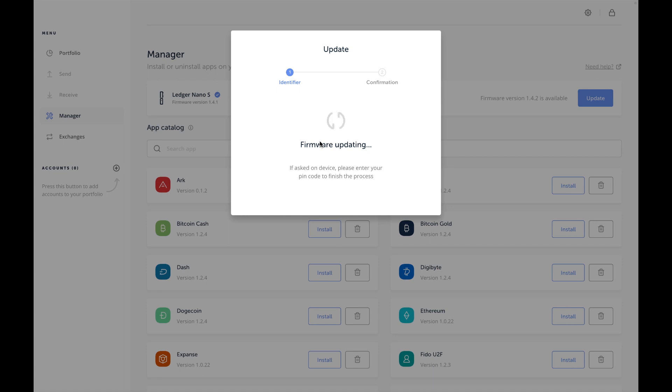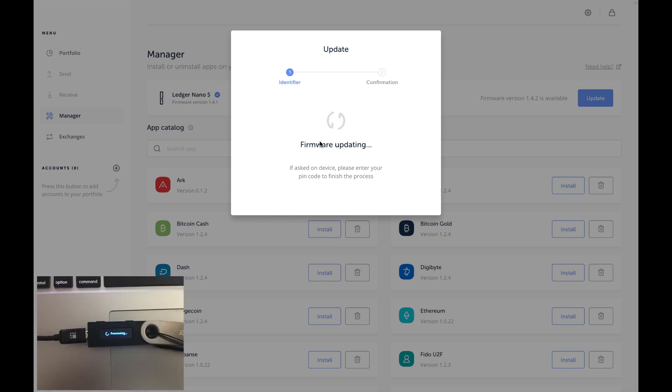On my screen right now there is an icon - there's a circle with an arrow that's pointing down. Now it's saying Processing.